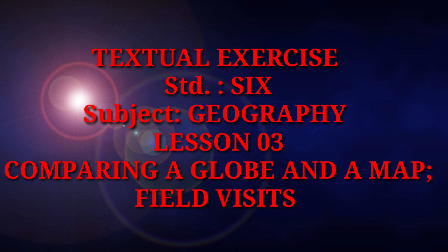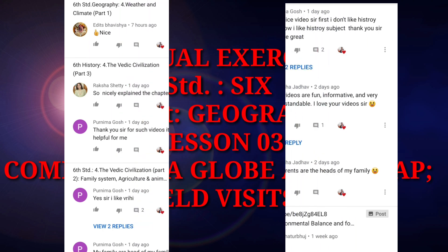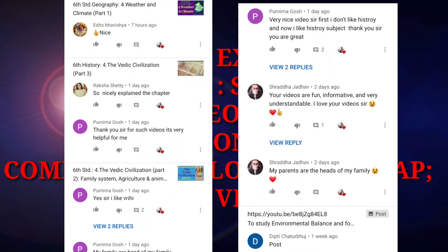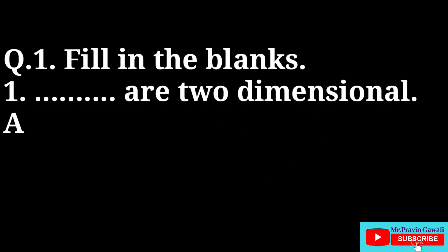So today we are going to have questions and answers of this chapter. Before moving forward, I would like to say thanks to my subscribers, those who have subscribed my channel and shared it to their friends. Thank you and be connected. So, without wasting time, let us get started with questions and answers.